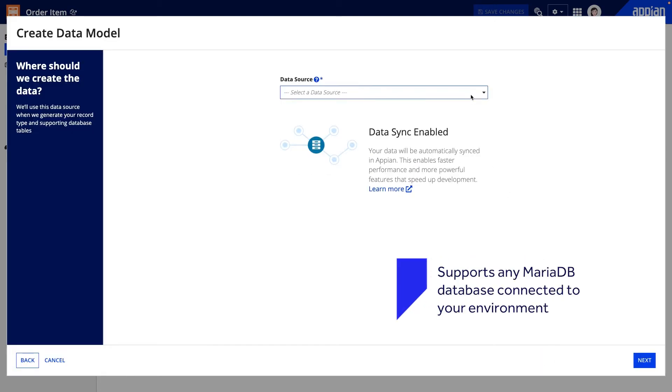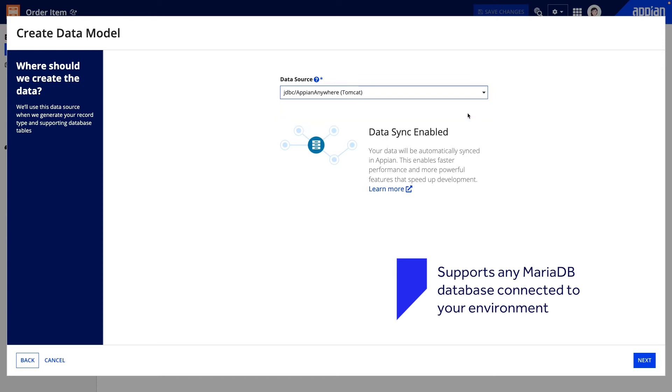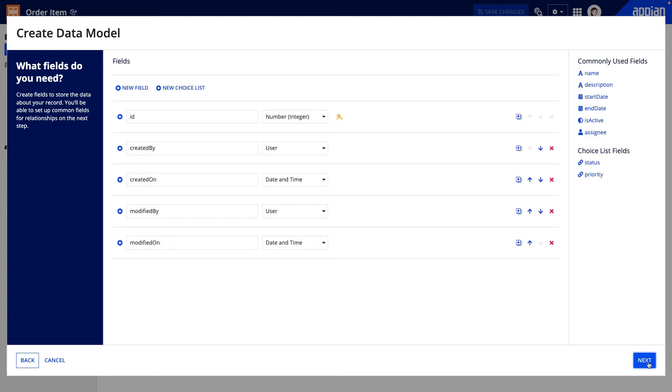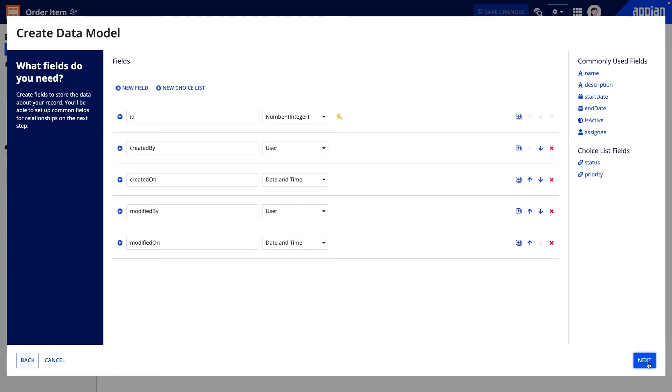Here I can select any MariaDB source to create my table in. Next, I'll add and configure the fields I want to include in this record type. There are some default fields here that have already been created to help me track important information.